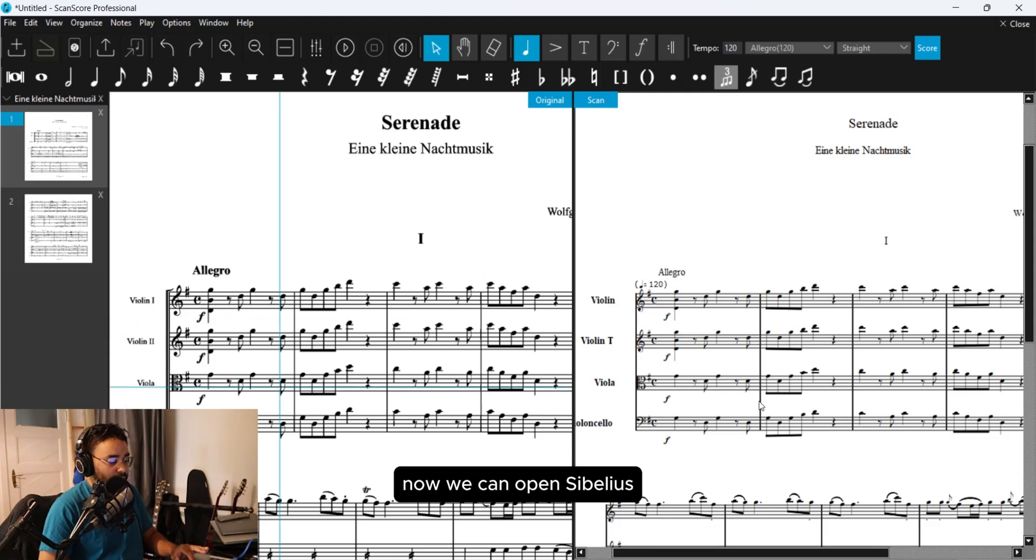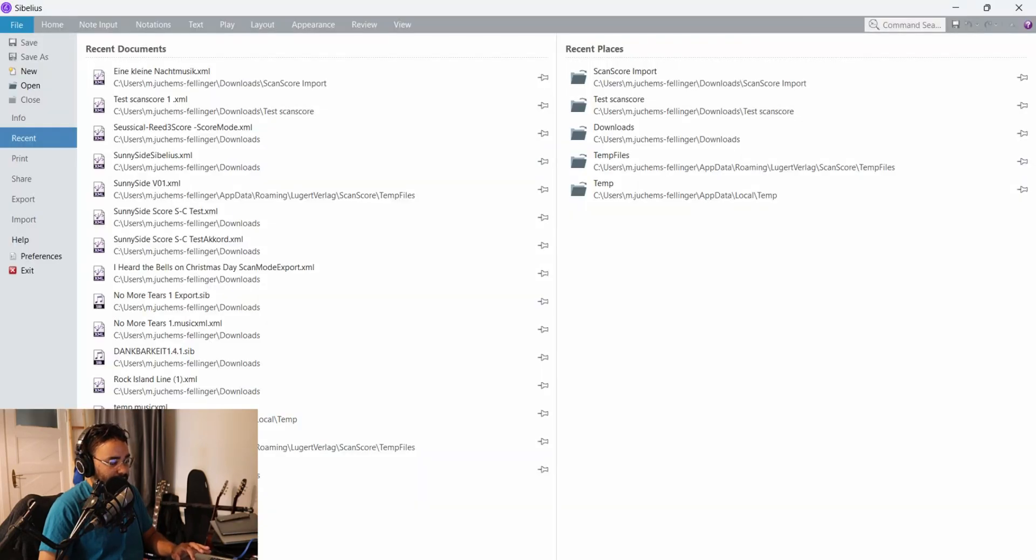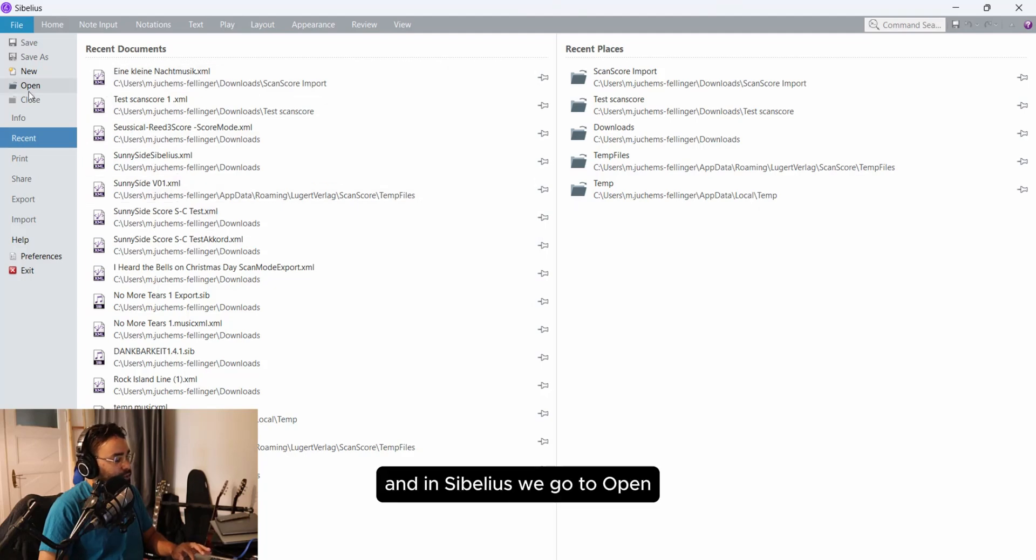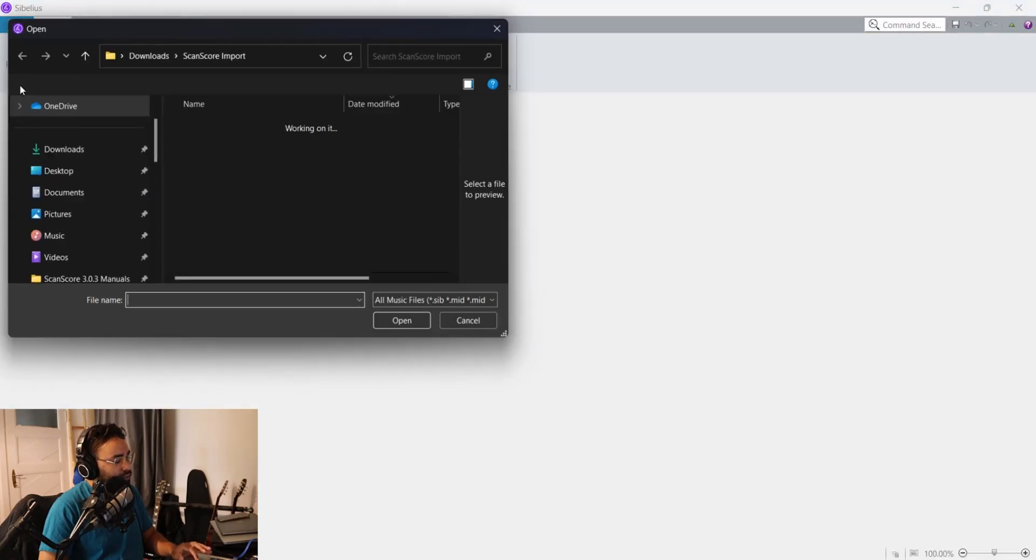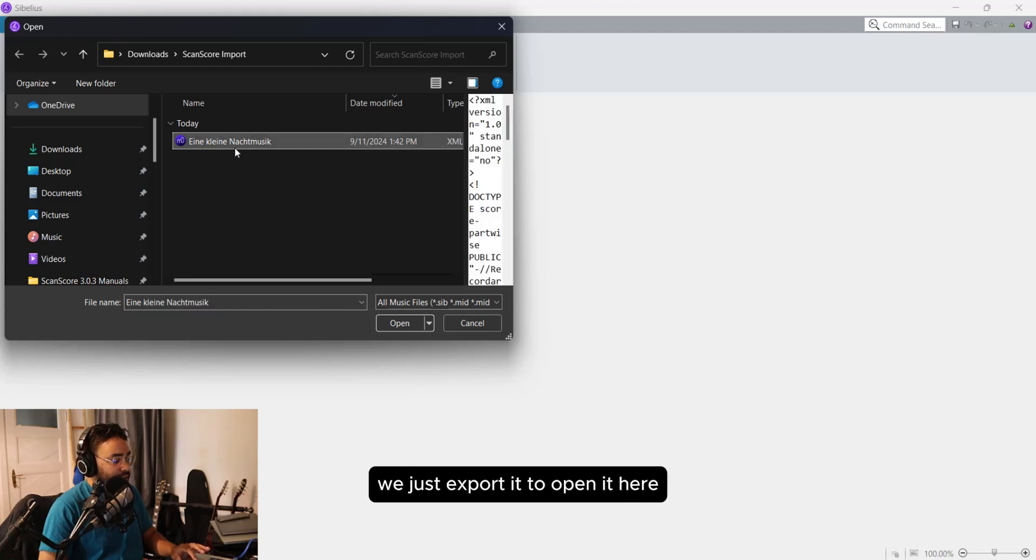Now we can open Sibelius. In Sibelius we go to open, select the MusicXML file we just exported to open it here.